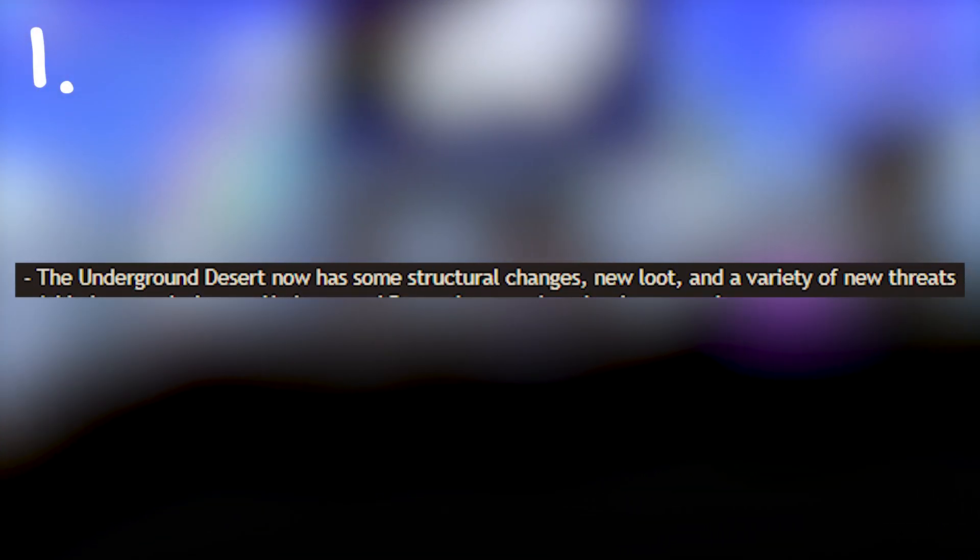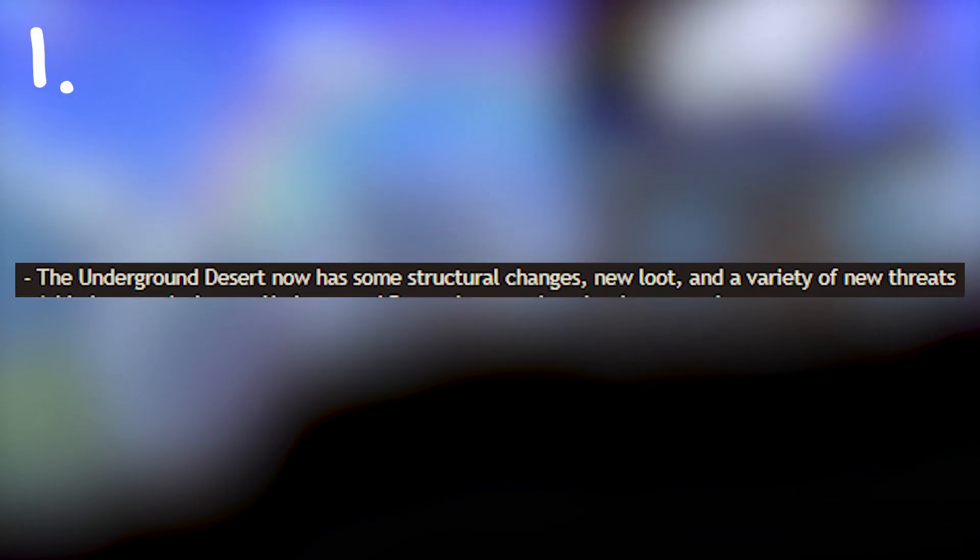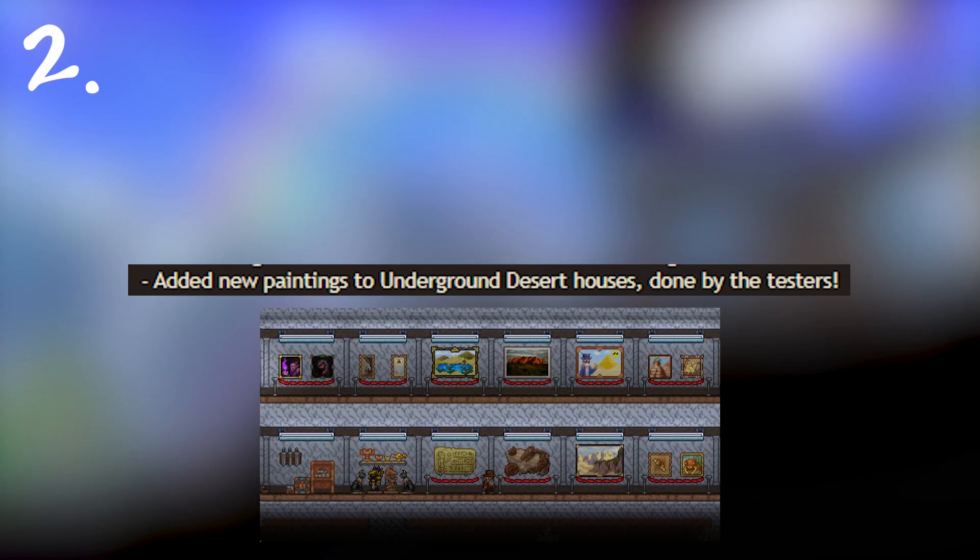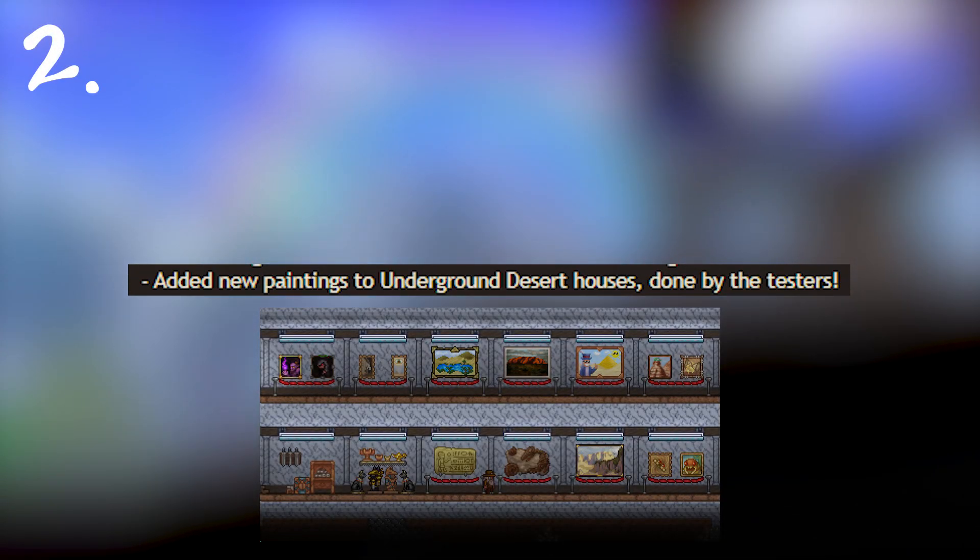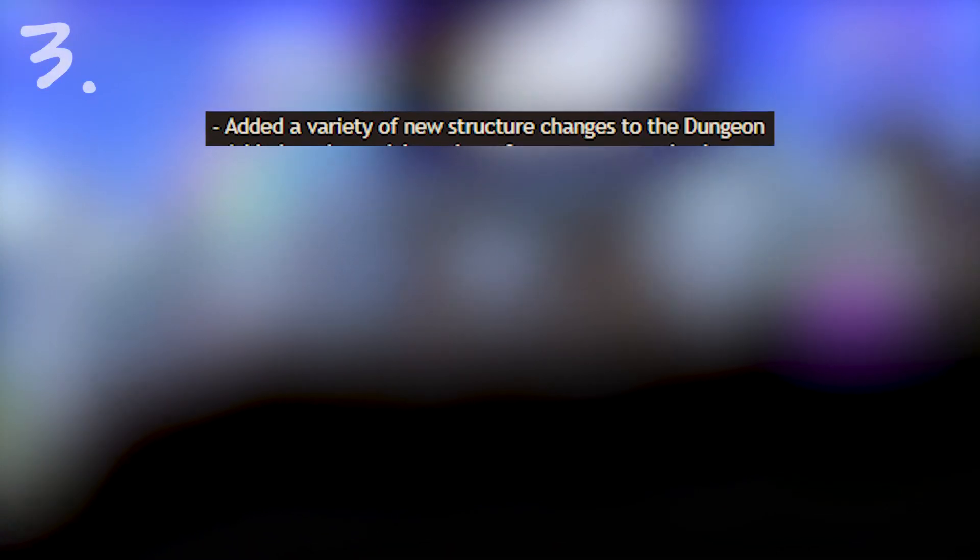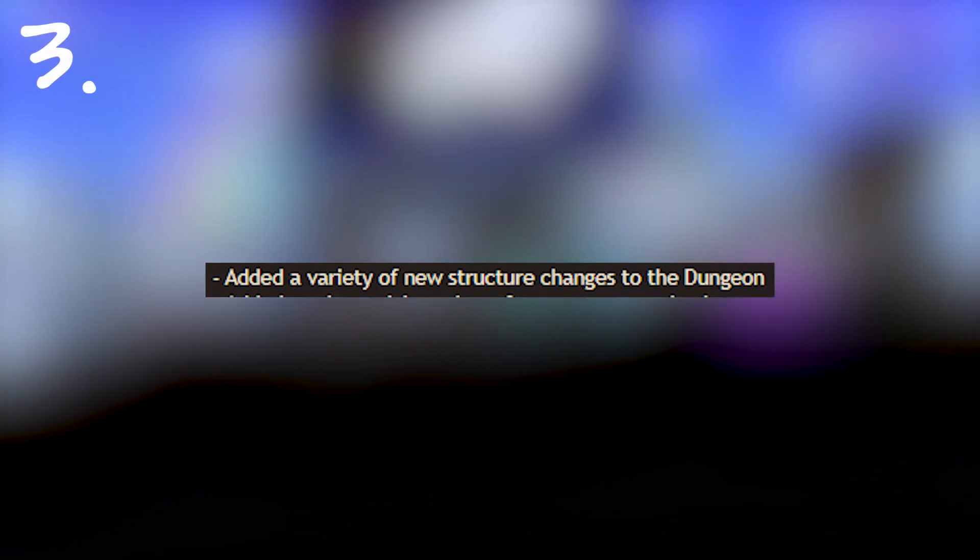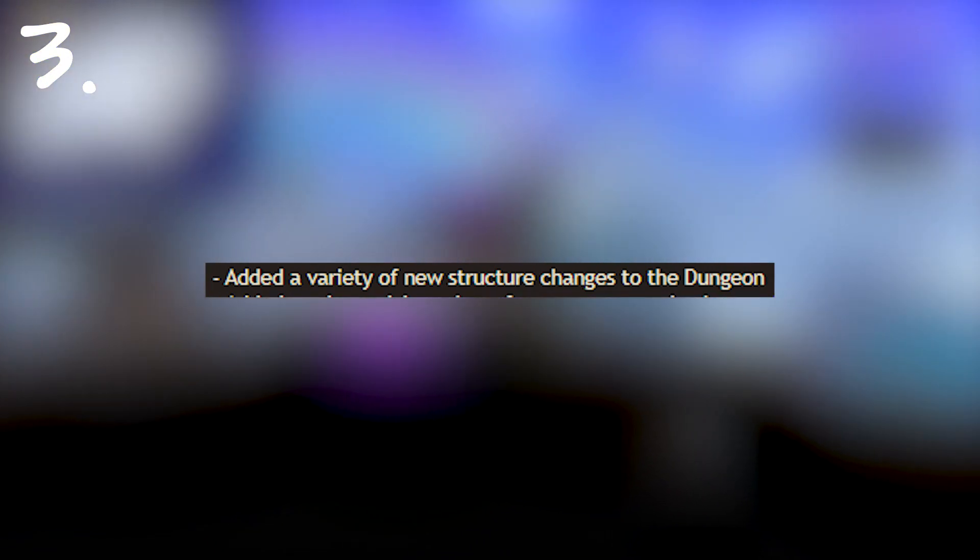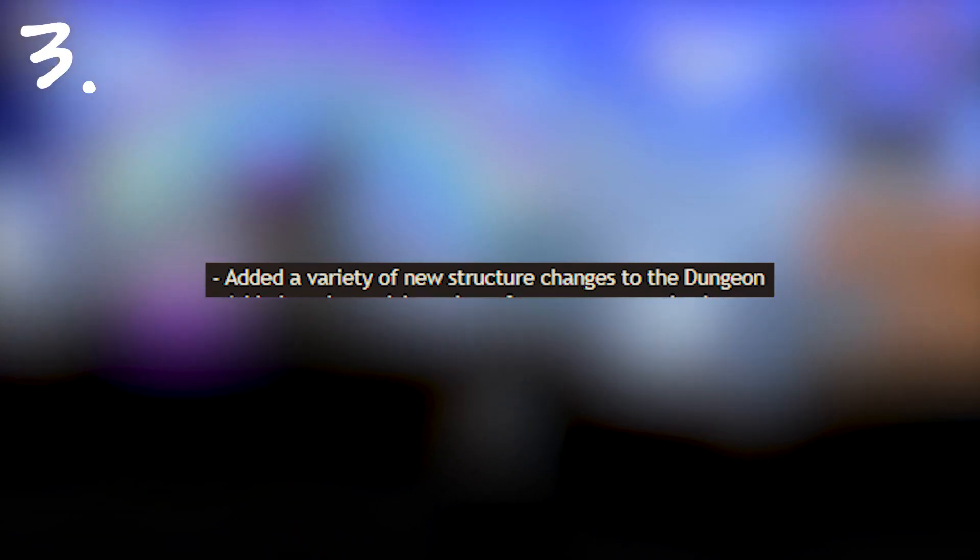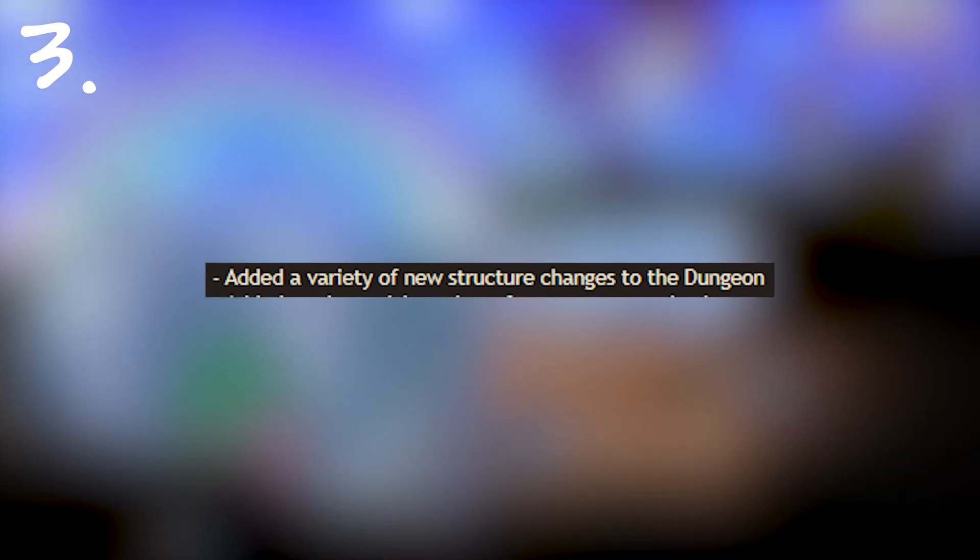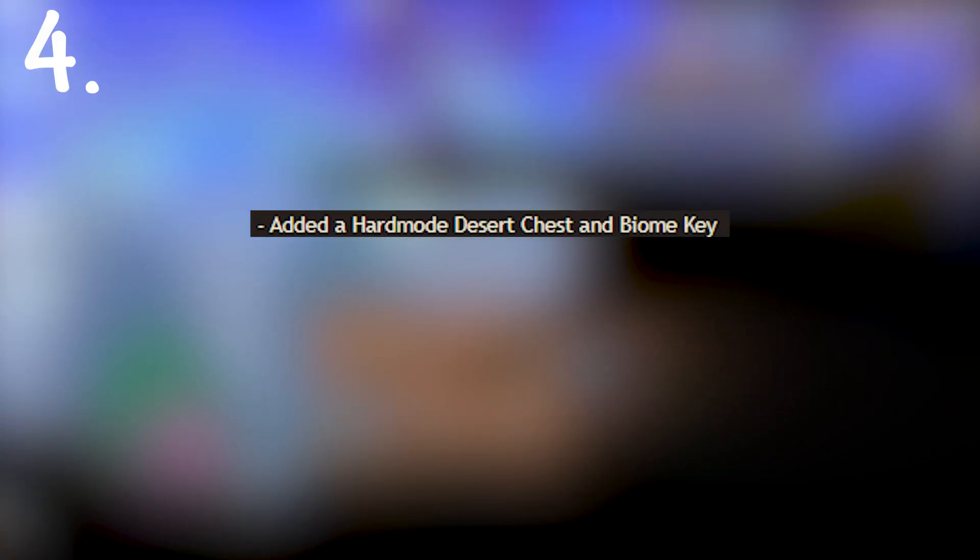The first thing we are looking at is the underground desert now has some structural changes. New paintings have been added to underground desert homes which look awesome. A variety of new structures and changes to the dungeon which I think is really important as the dungeon can feel stagnant after you've gone through one or two of them. This hopefully makes dungeon generation more consistent.